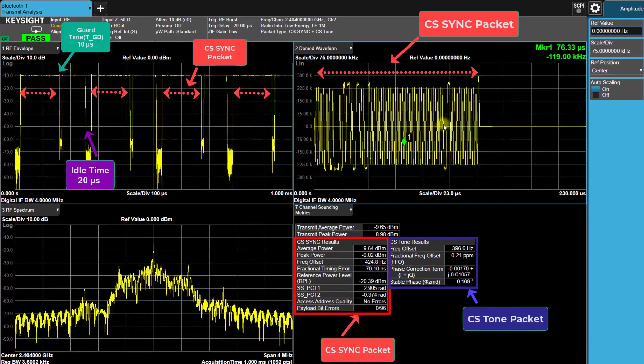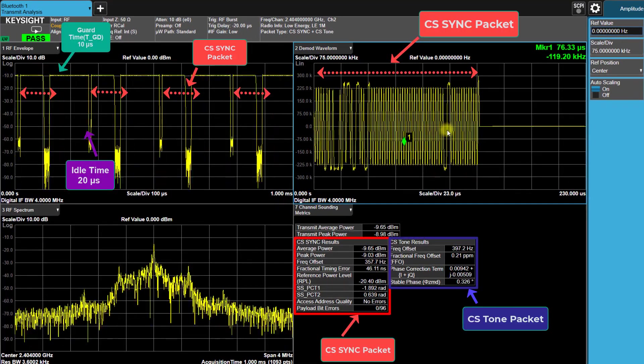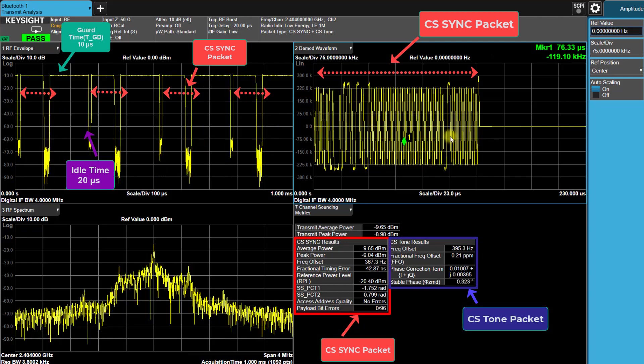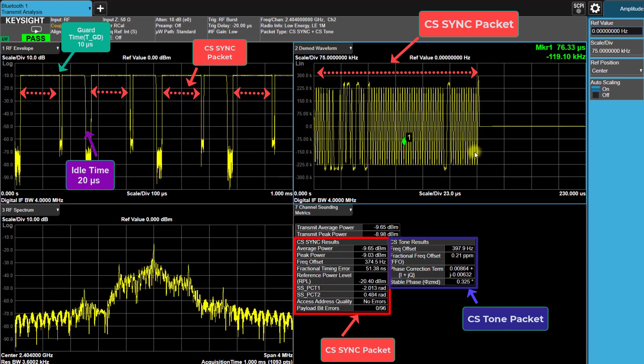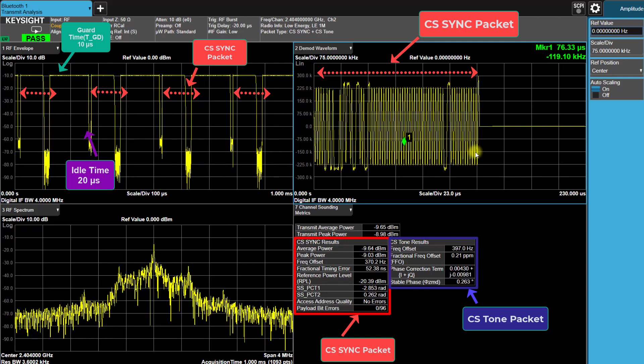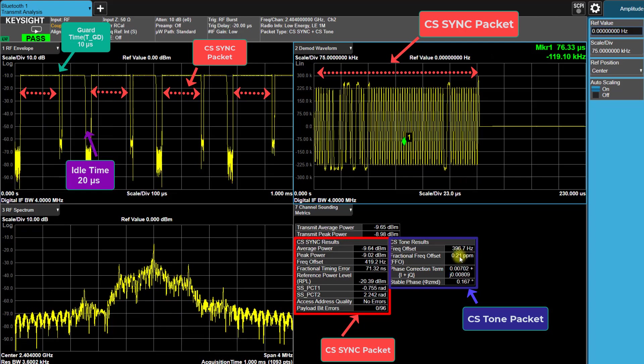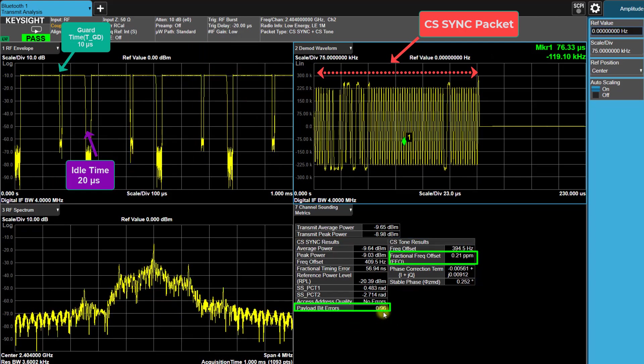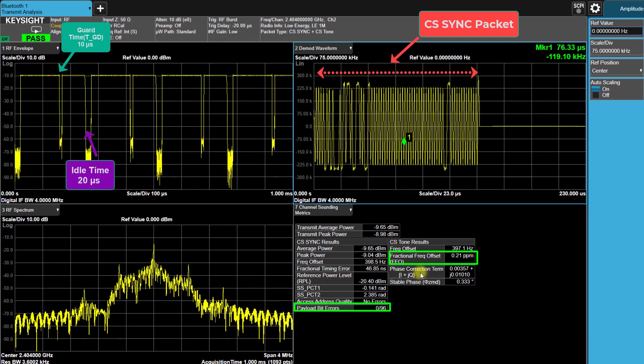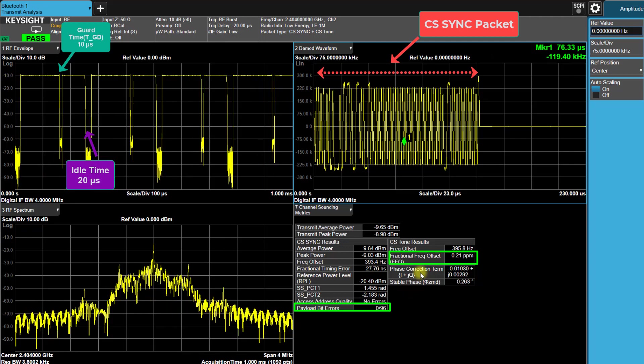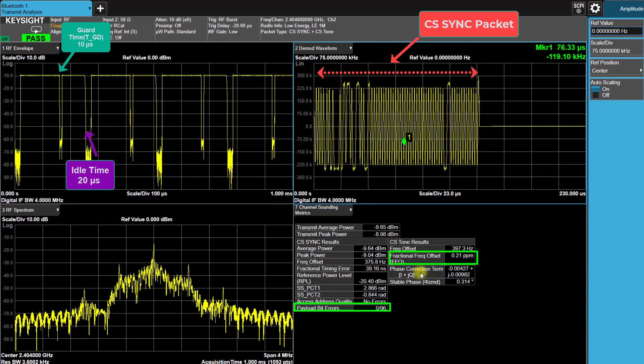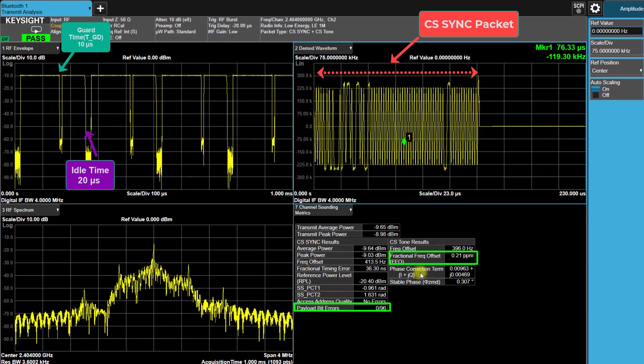As we expected, the length of the Sync packet has increased three times than before. This is evident in both the RF envelope trace and the demodulated waveform trace. Additionally, in the CS Sync and Tone packet results table, the payload bit errors are now 0 out of 96, and the FFO value is 0.21 parts per million, which matches our expectations.